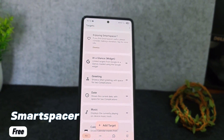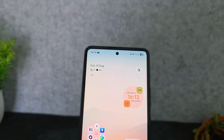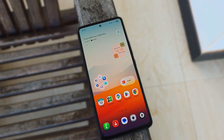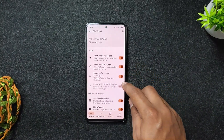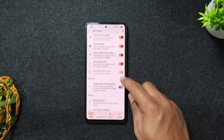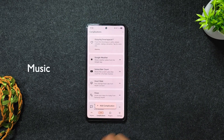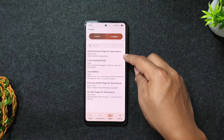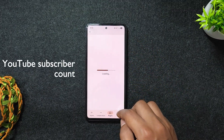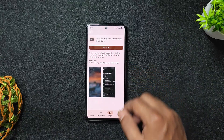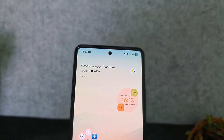Our first app in the list is Smart Spacer, a powerful and fully customizable widget for Android that brings dynamic live info right to your home screen. Unlike Google's At a Glance, it updates in real time with contextual data like weather, calendar events, music controls, and more. It supports third-party plugins for tailored content, and YouTube creators will love the YouTube Subscribe Counter plugin, which displays live subscriber counts directly on your screen.